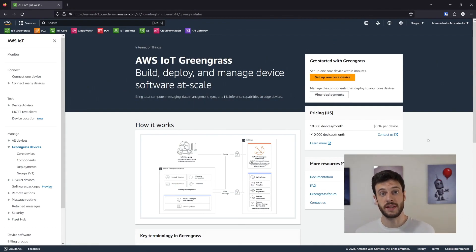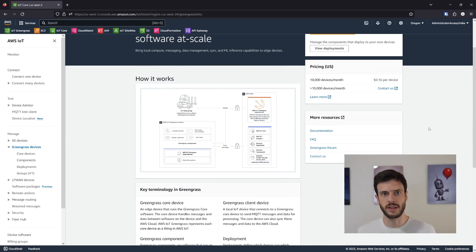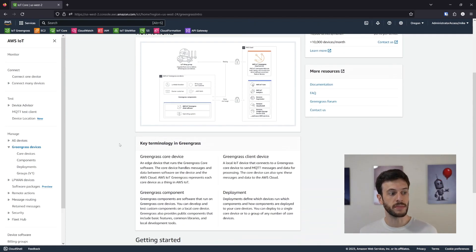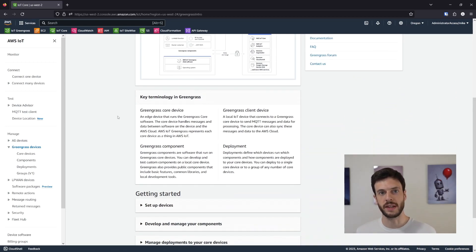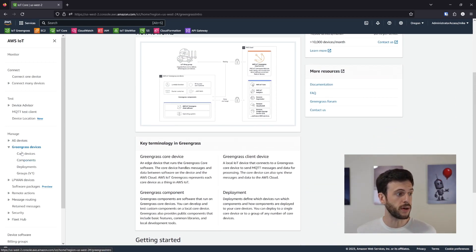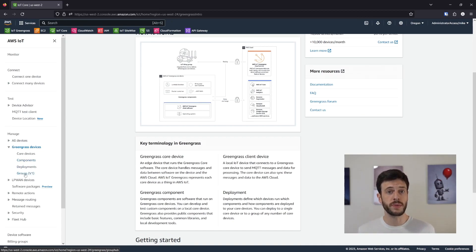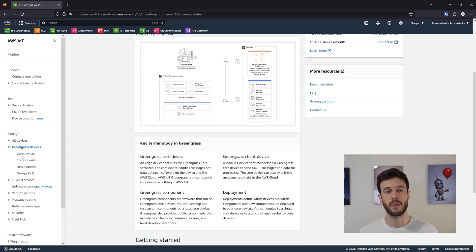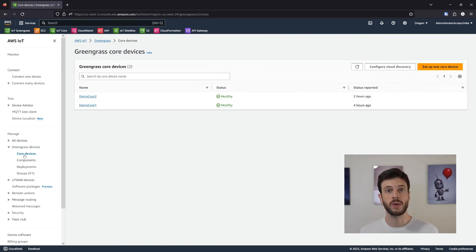This is the AWS IoT Greengrass console. There's a lot of good information here — there's a diagram showing a lot of what we're talking about and some key terminology. We'll ignore groups because that's from v1 of Greengrass. I'm talking about v2 — core devices, components, and deployments are the major parts of how we talk about the cloud service. Let's start off by talking about core devices.